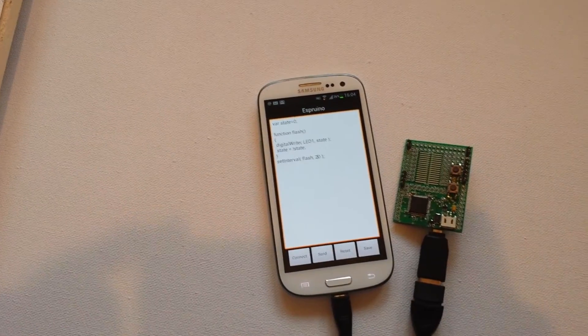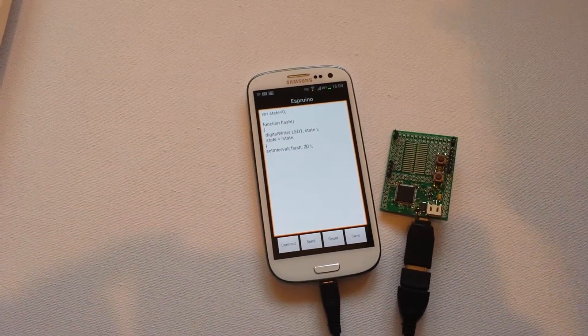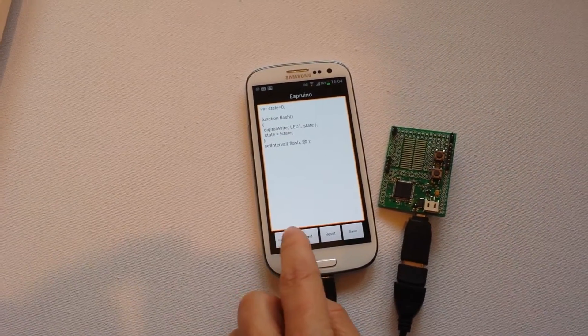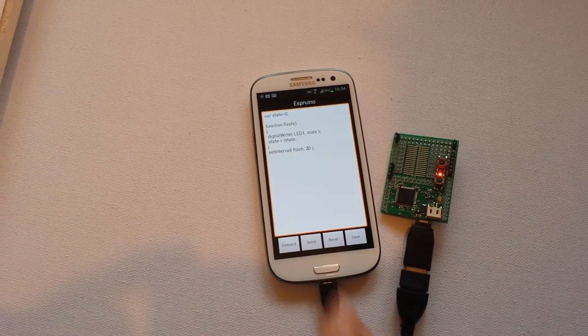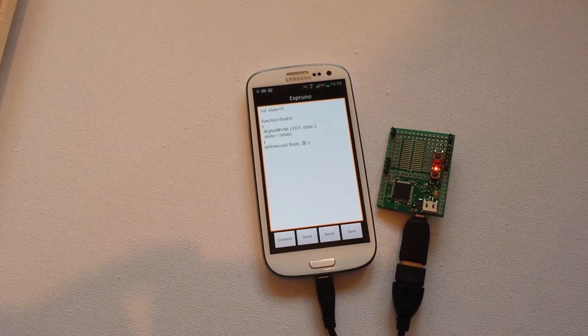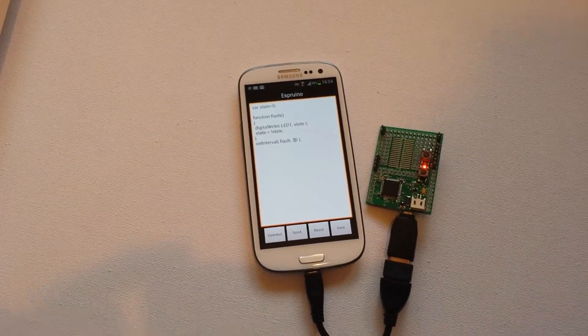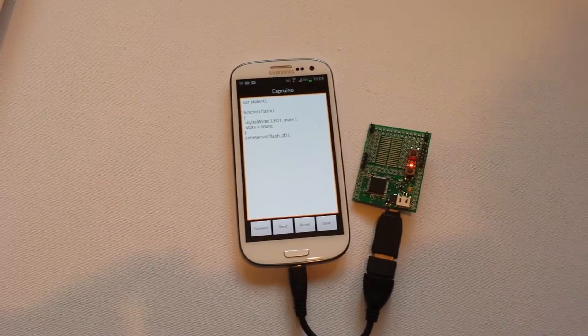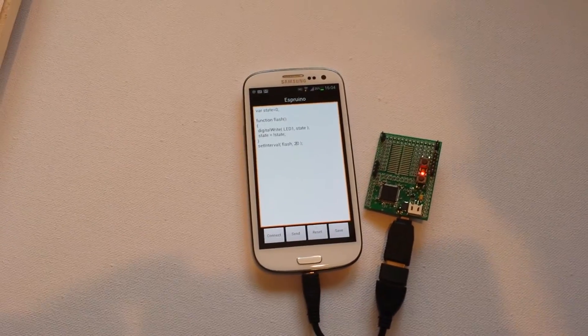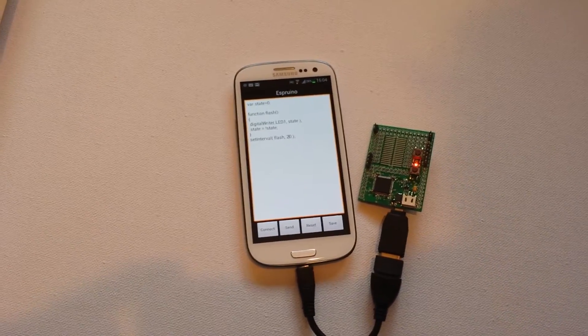So if I press send on that now, you'll see the LED. I don't know if you can see it on there. It's flashing very quickly anyway, every 20 milliseconds.